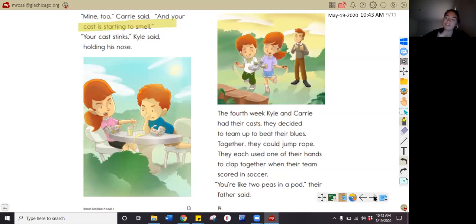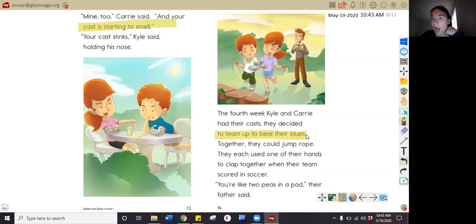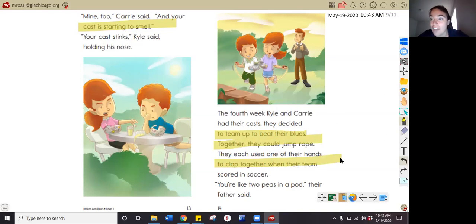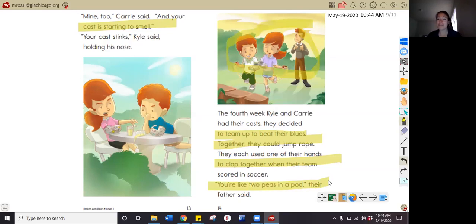What happened the fourth week that Kyle and Carrie had their casts? In the story I read that they decided to team up — they used teamwork and together they jumped rope and clapped their hands together with their team. If this is Carrie's hand and this is Kyle's hand, they clapped one of their hands to the other's and jumped rope using each one of their hands. That's really good teamwork. So Kyle and Carrie are getting used to having their casts on and using teamwork to make it better.